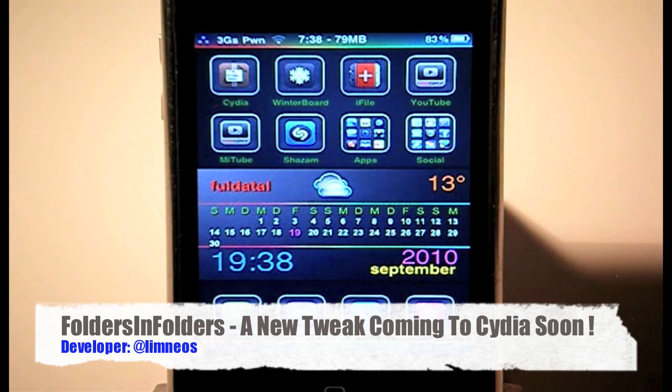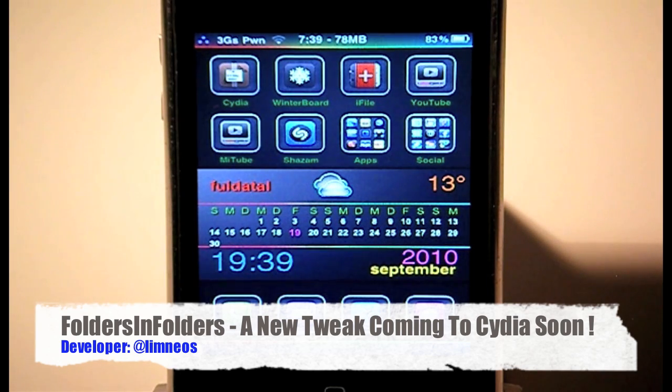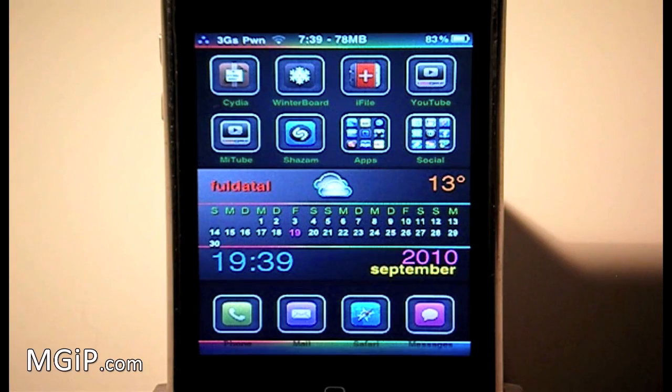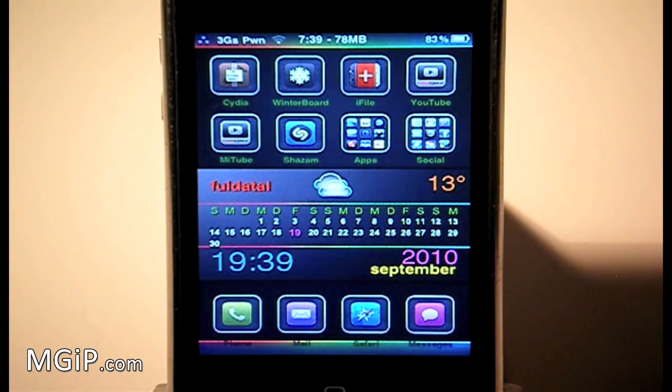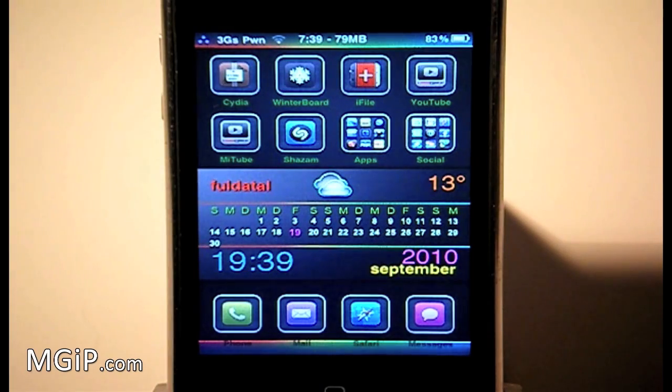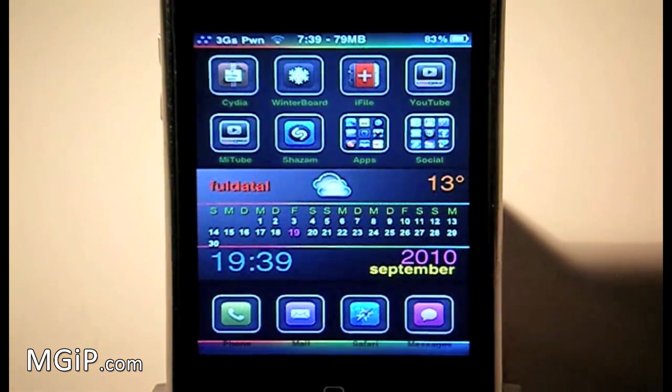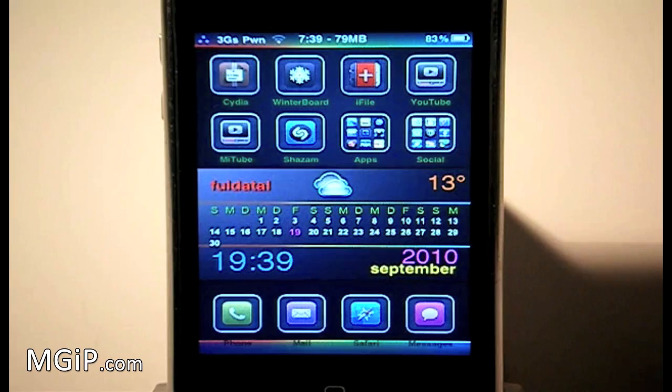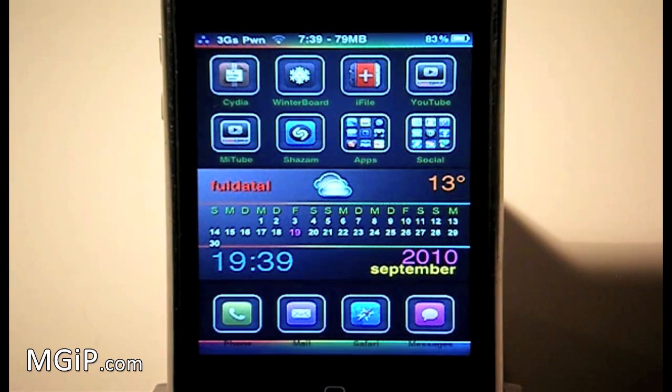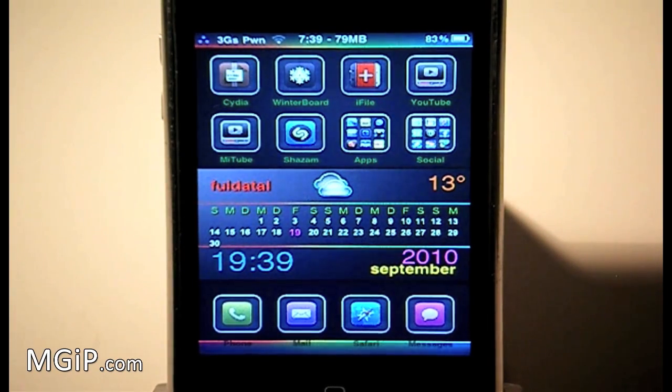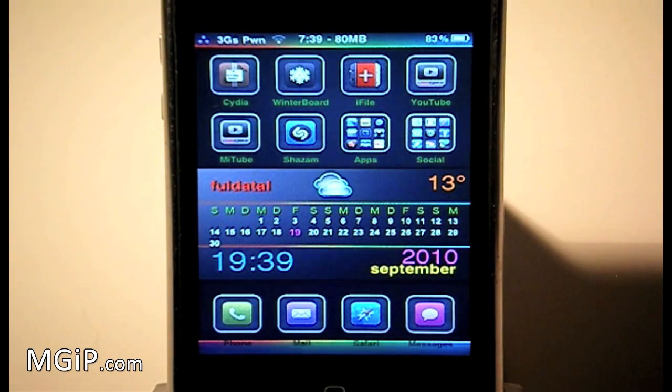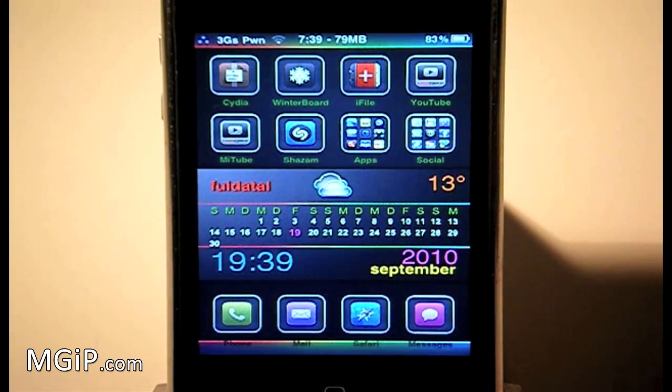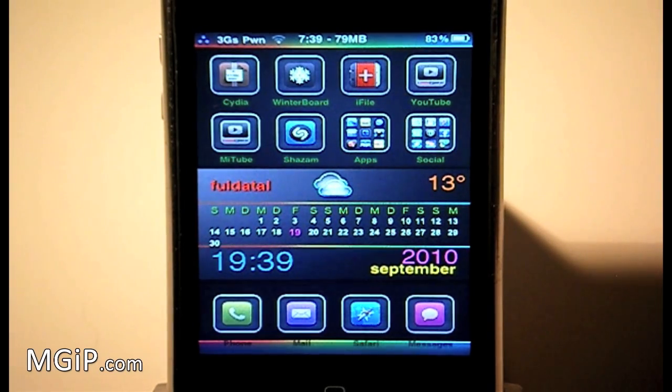Maybe when you view this video it might be up in Cydia or maybe a few days after, but as of me making this video right now on the 19th of September it's not available in Cydia. I've actually managed to get hold of it, a review sample, of basically folders in folders. I believe that's what it's going to be called.